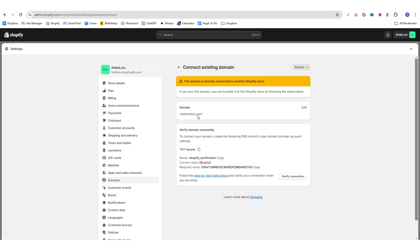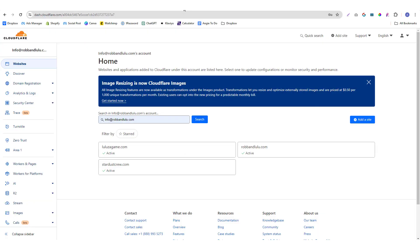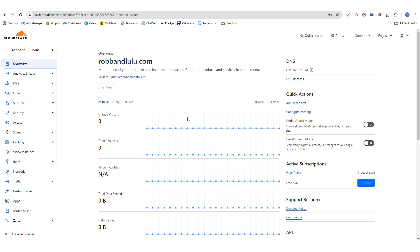But if it's hosted in GoDaddy or something else, regardless of what domain you're using, all domain providers have a DNS zone editor, so you just need to look for that section. As an example with Cloudflare, I'm going to click on that domain in here.